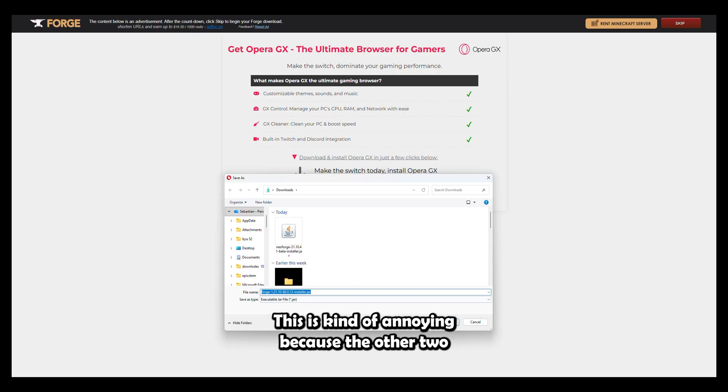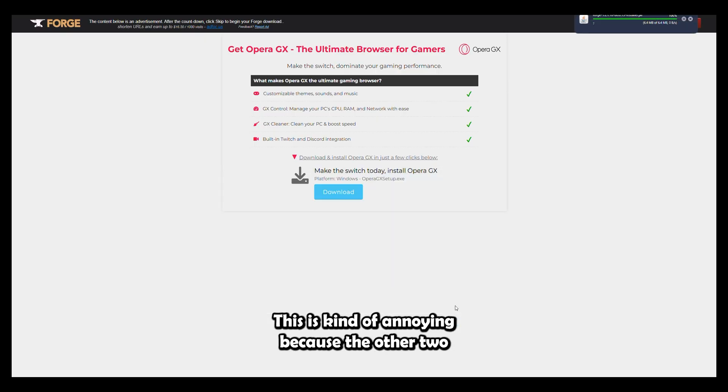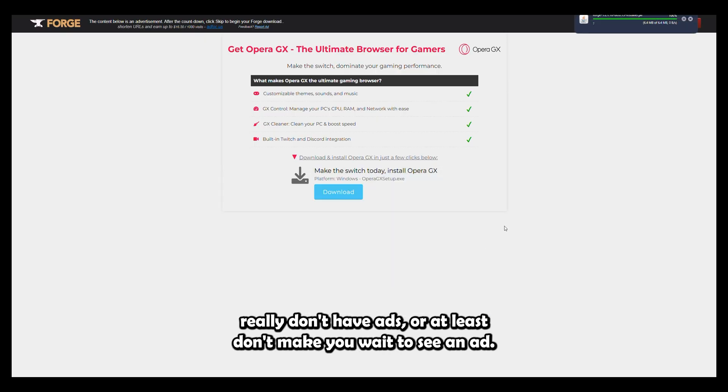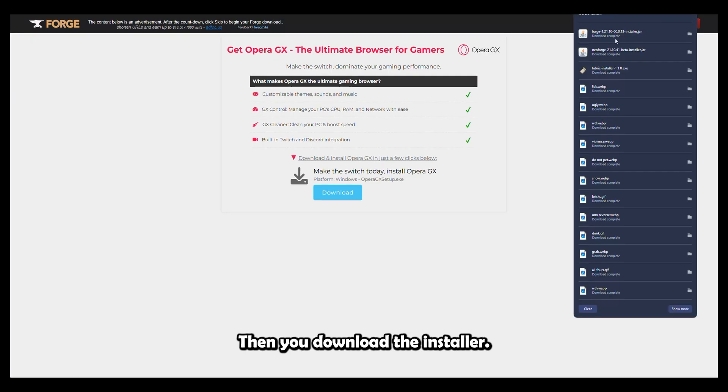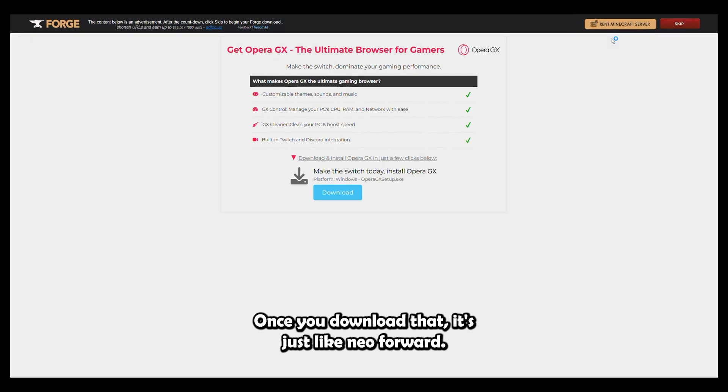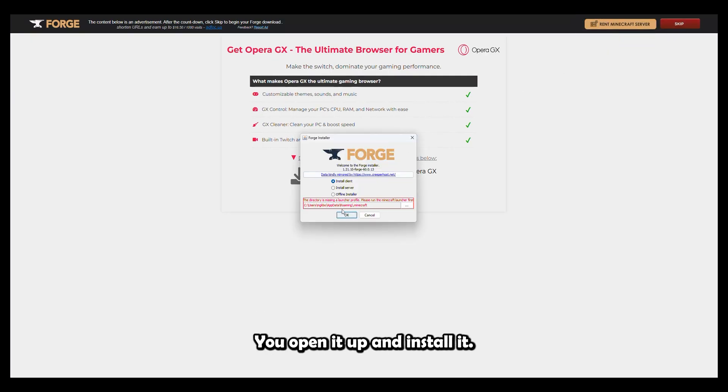This is kind of annoying because the other two really don't have ads, or at least don't make you wait to see an ad. Then you download the installer. Once you've downloaded that, it's just like NeoForge. You open it up and install it.